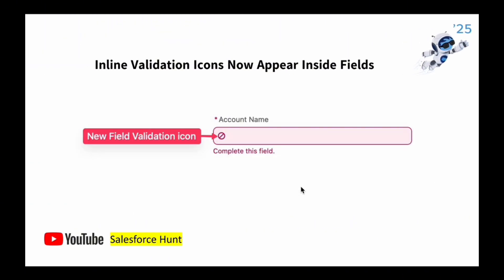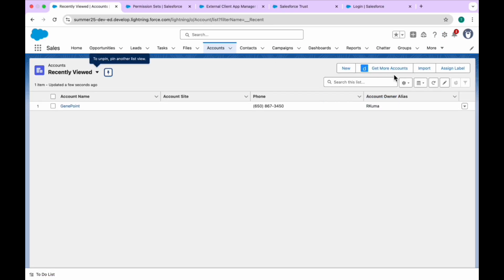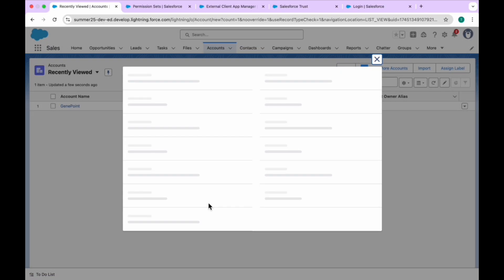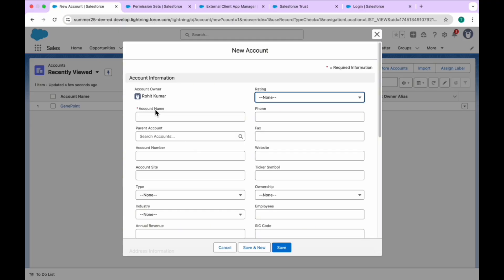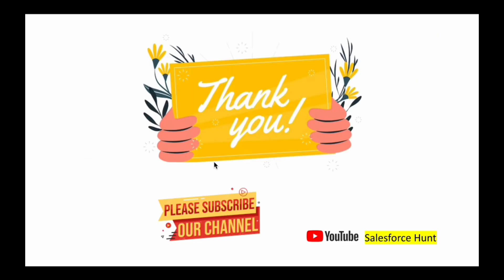The next feature is the 'Inline Validation Icon' now appearing inside the field. Let's see this in action. Click New to create an Account record. The Account Name field is required, so if you click Save directly without filling it in, a small icon immediately appears inside the field. This lets you easily identify that the required field must be completed before saving the record.